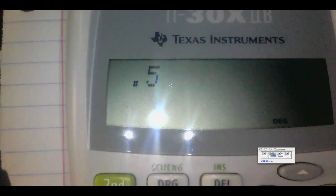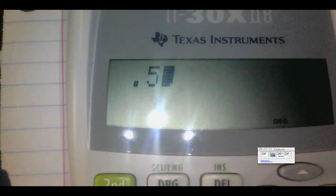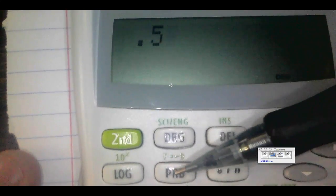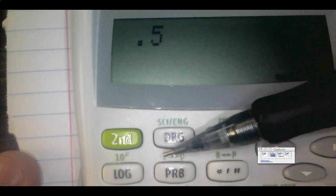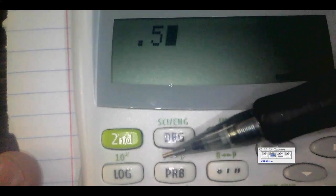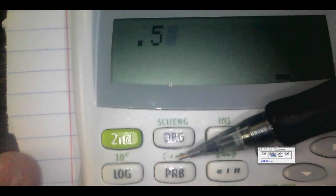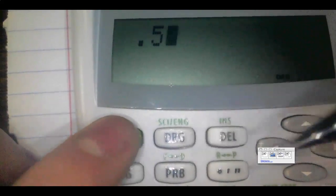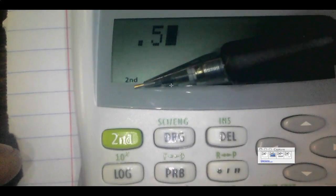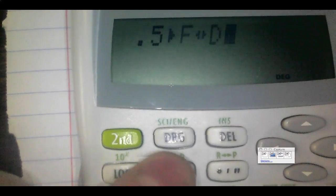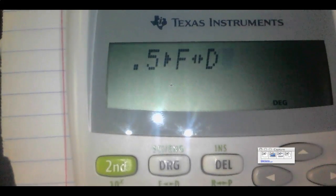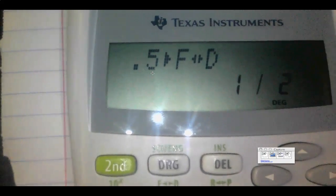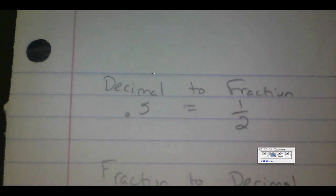Let's type in our decimal 0.5. The only two buttons you need to go from a decimal to a fraction are Second and the PRB button. Above the PRB button you have F and D, meaning you can go from a fraction to a decimal or from a decimal back to a fraction. Press Second — notice it lights up — then press PRB, press Enter, and it gives us one-half. That's exactly right: 0.5 equals one-half.